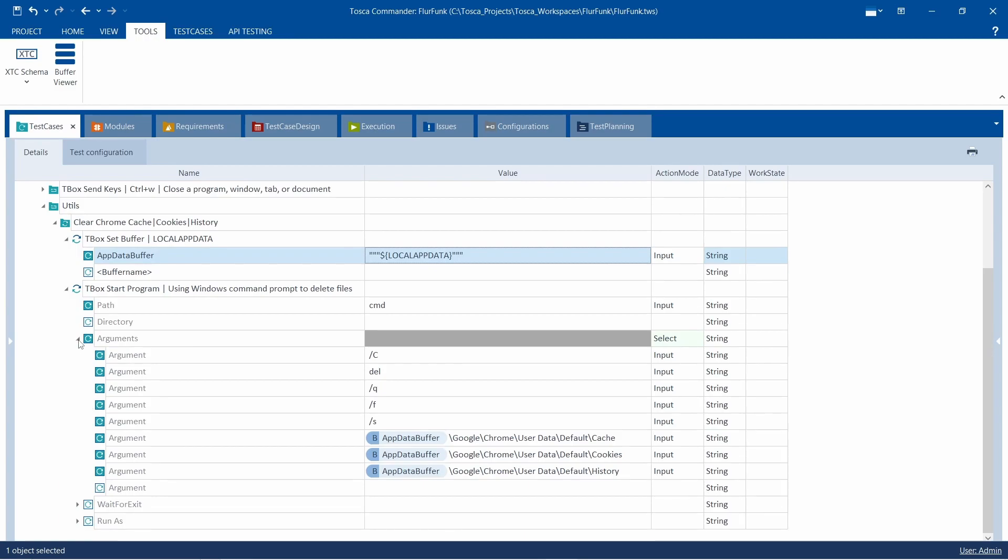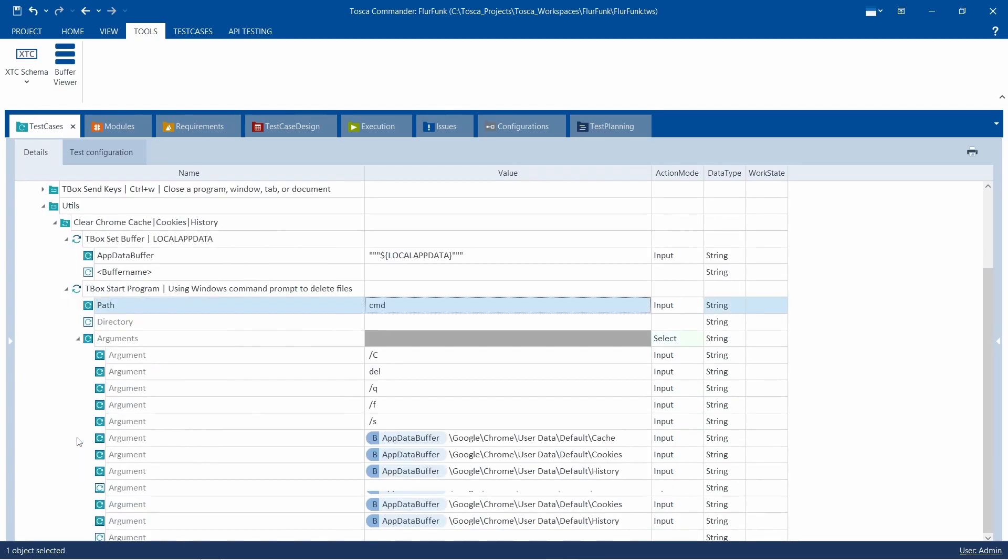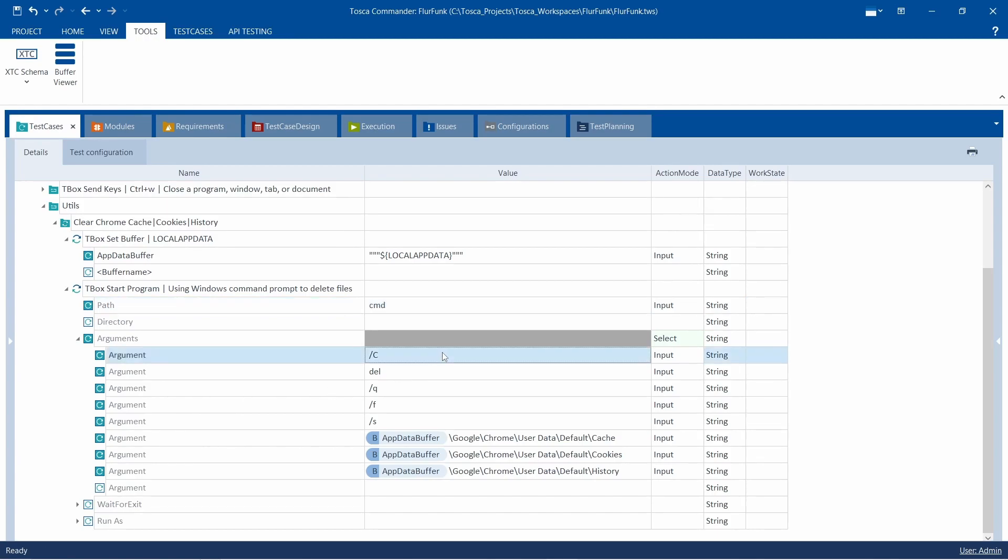Setting up the delete command. In the T-Box start program, we'll input cmd in the path, followed by various arguments. The primary command is del, which stands for delete.